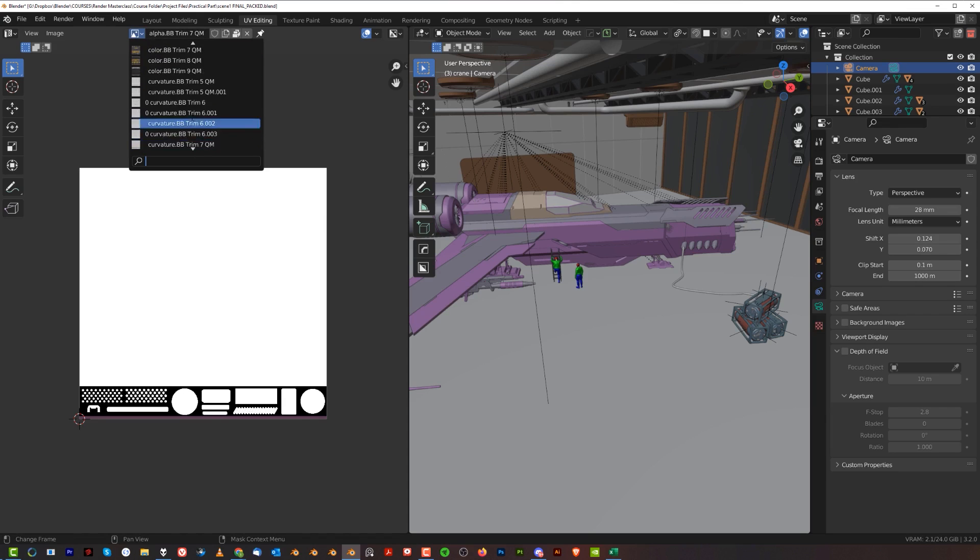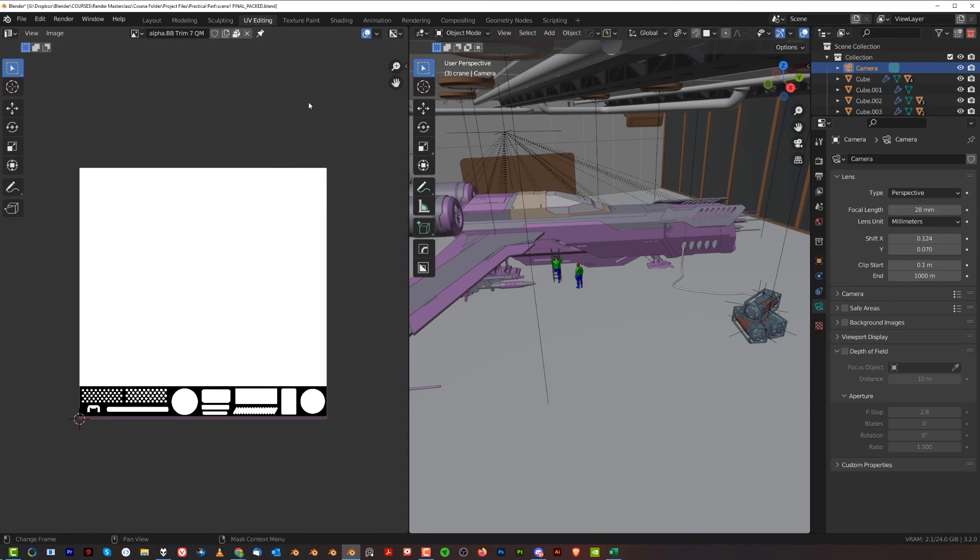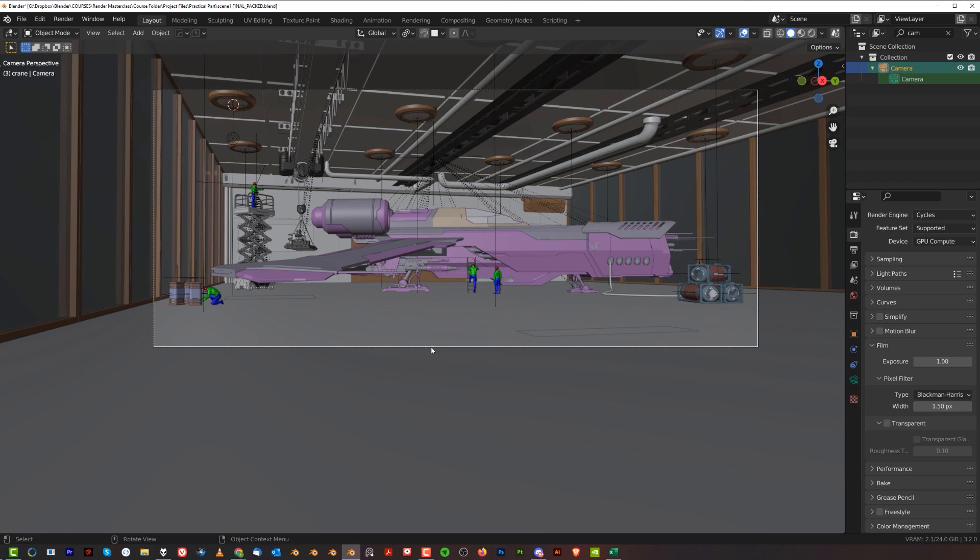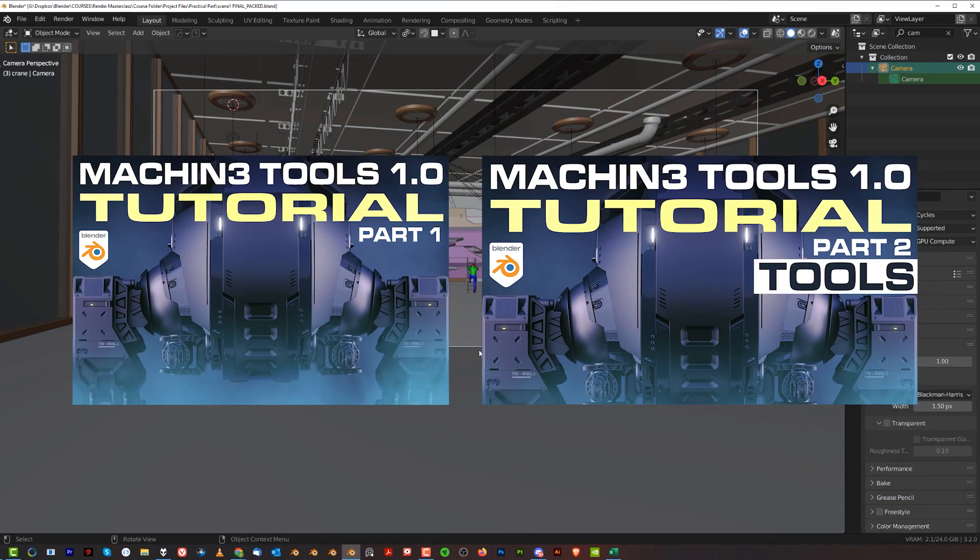In order to check which textures are actually being used in a scene, what you can do is use something called Purge. Machine Tools is an add-on—it's a free add-on you can get on Gumroad and Blender Market—and I have two massive videos showing how to use it.